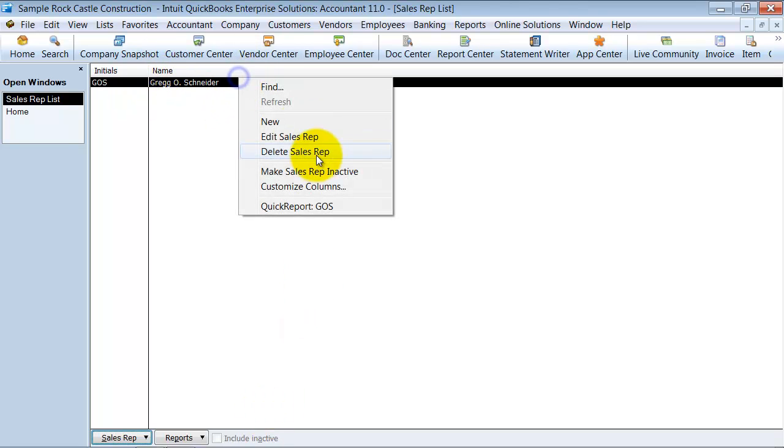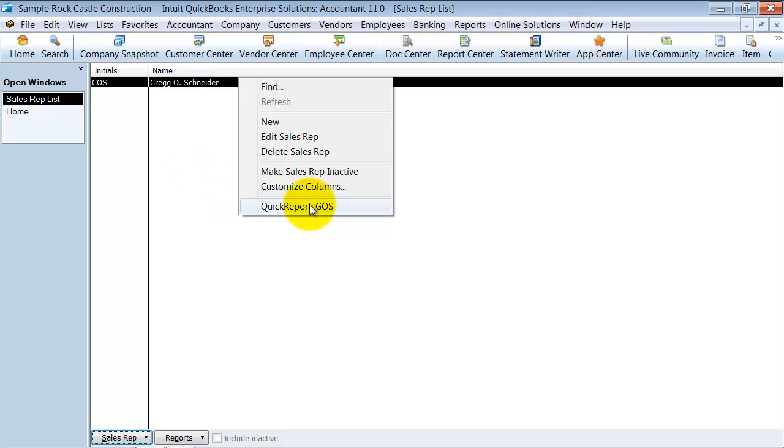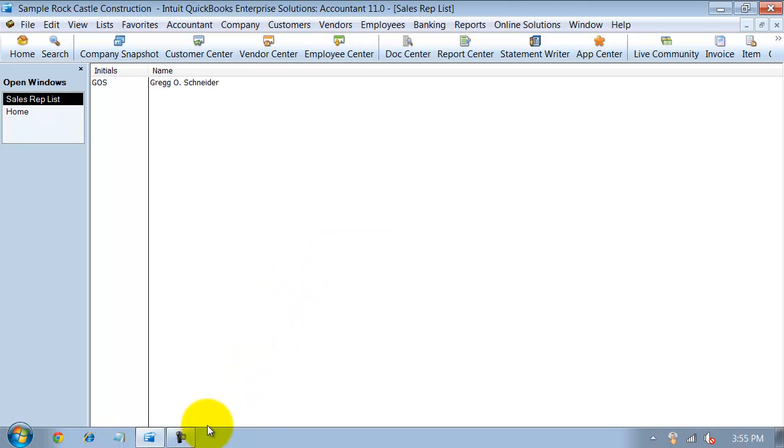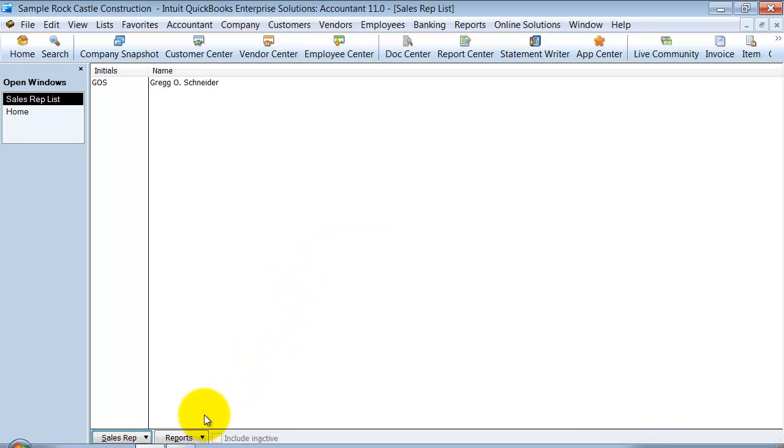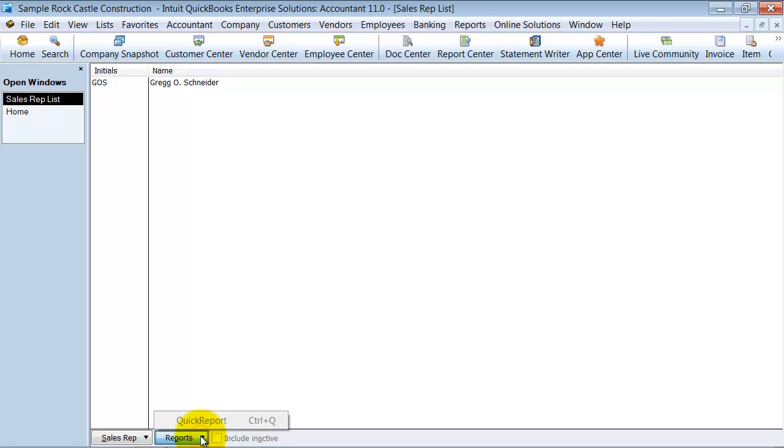Then you can also right-click and run a quick report for everything having to do with Greg O. Schneider as a sales rep. So all of your transactions where that name shows up as a sales rep. And then of course you can come down here and run a quick report on it as well.